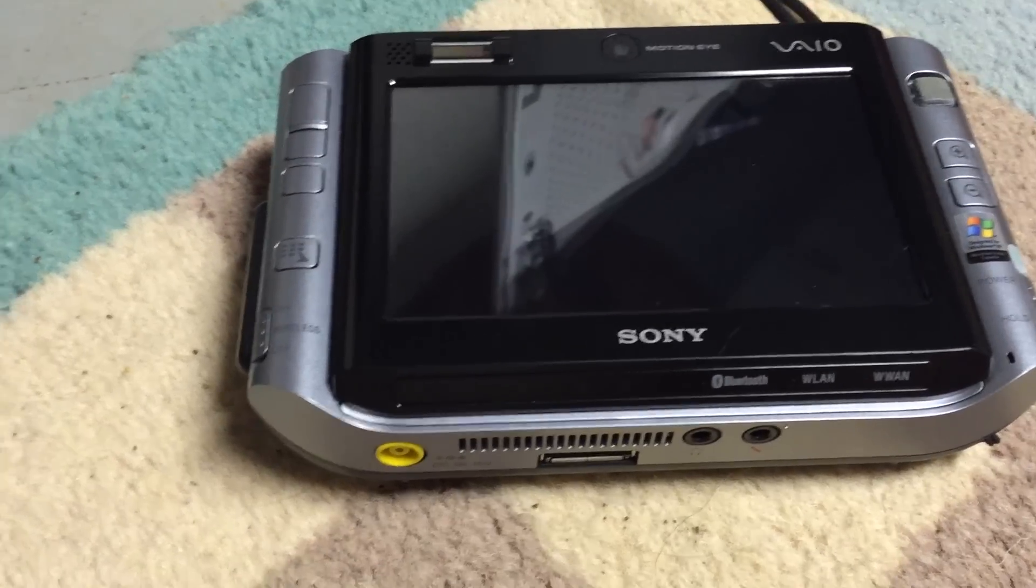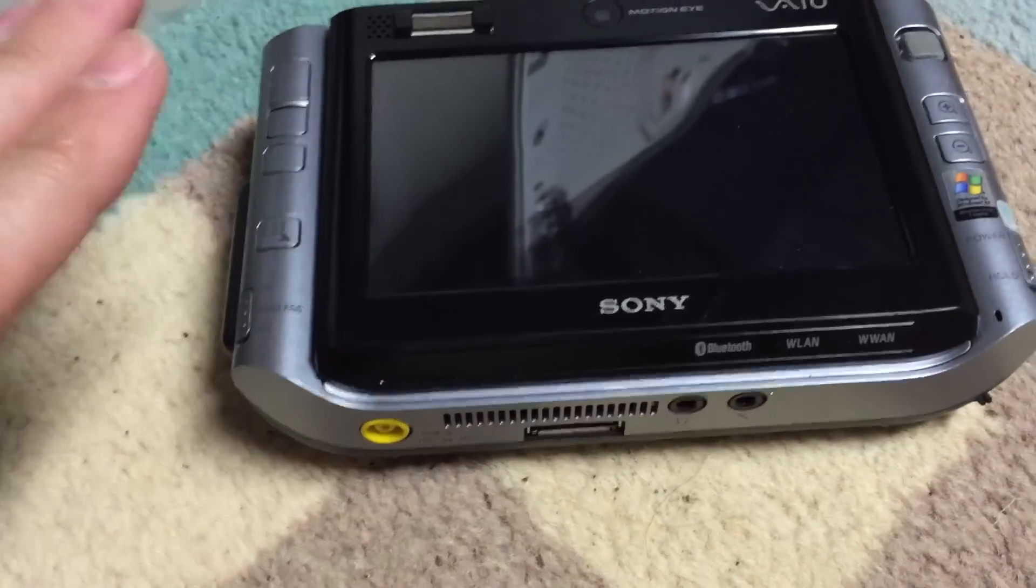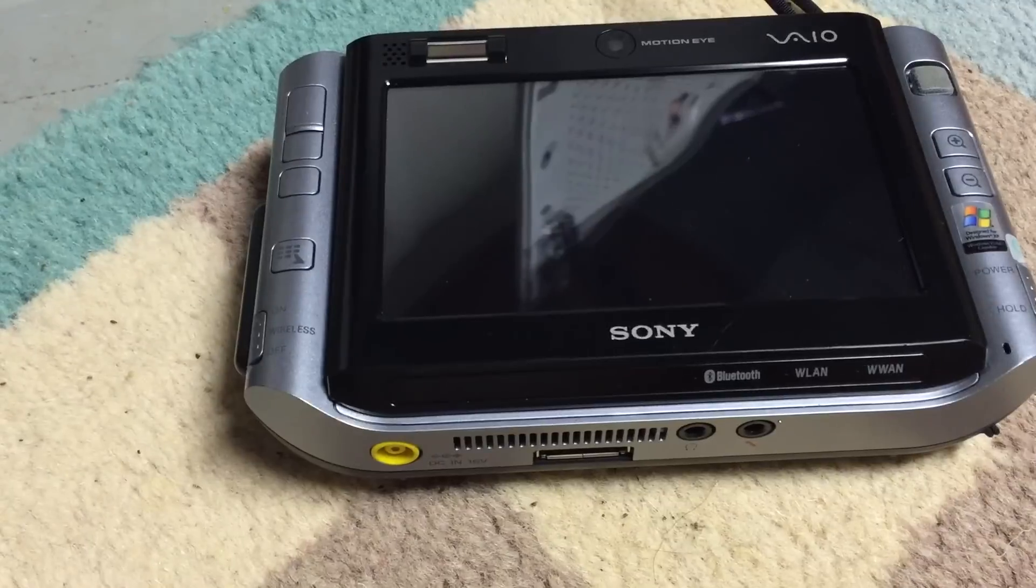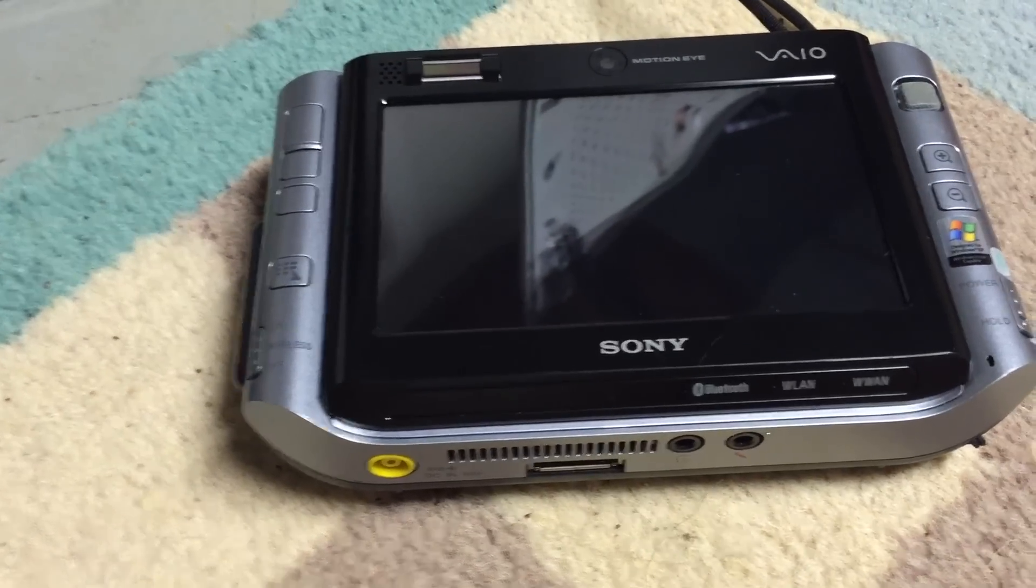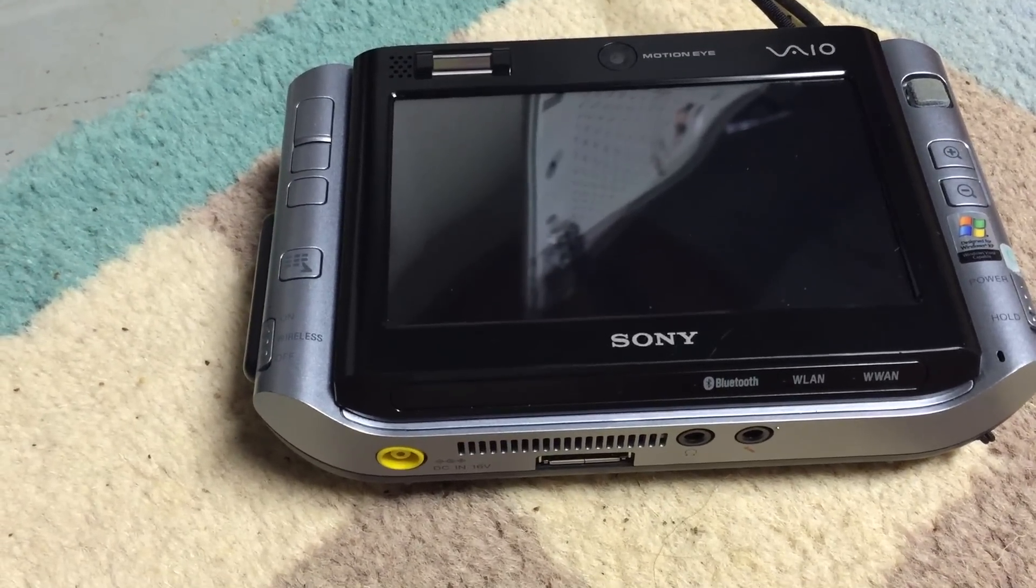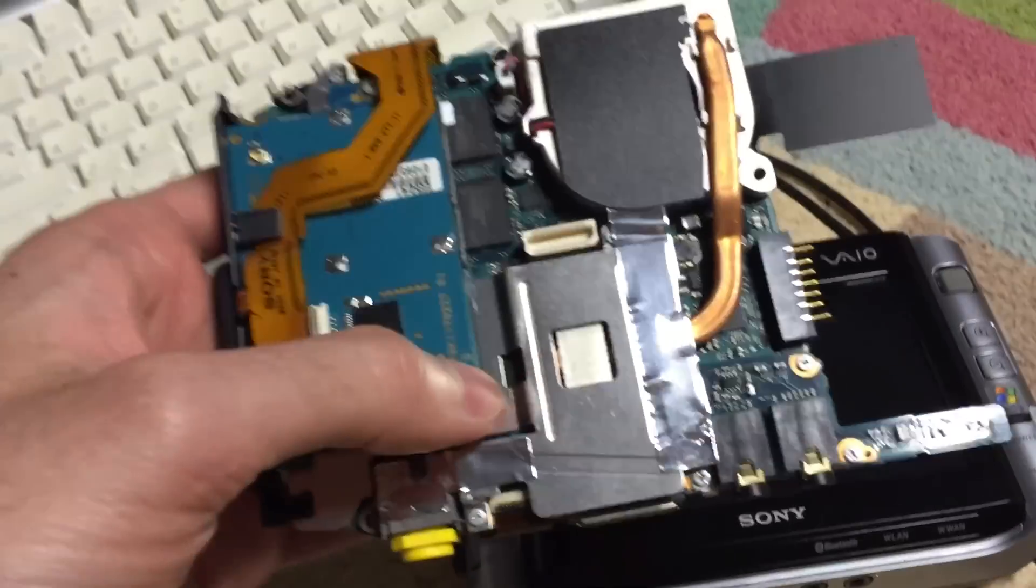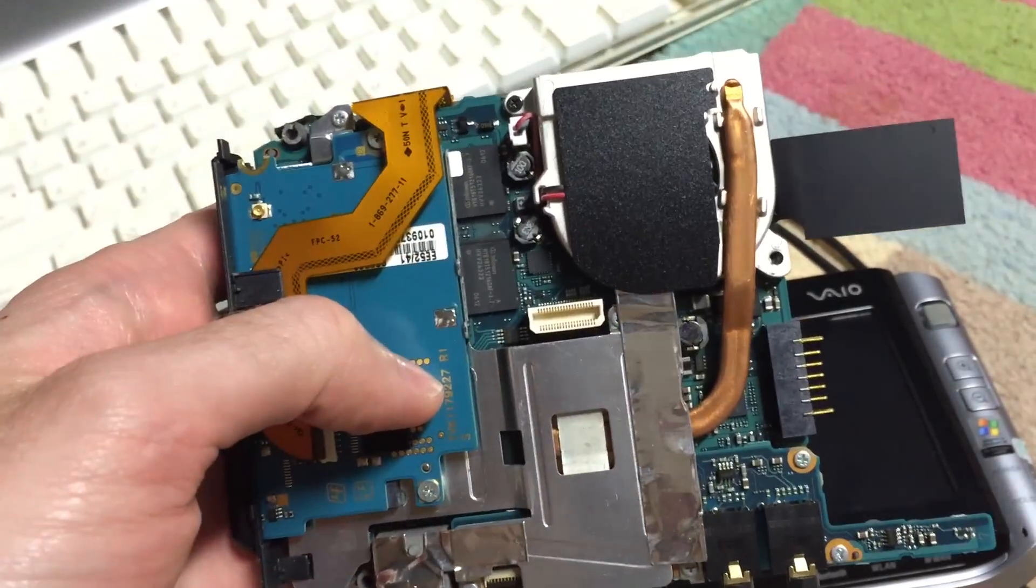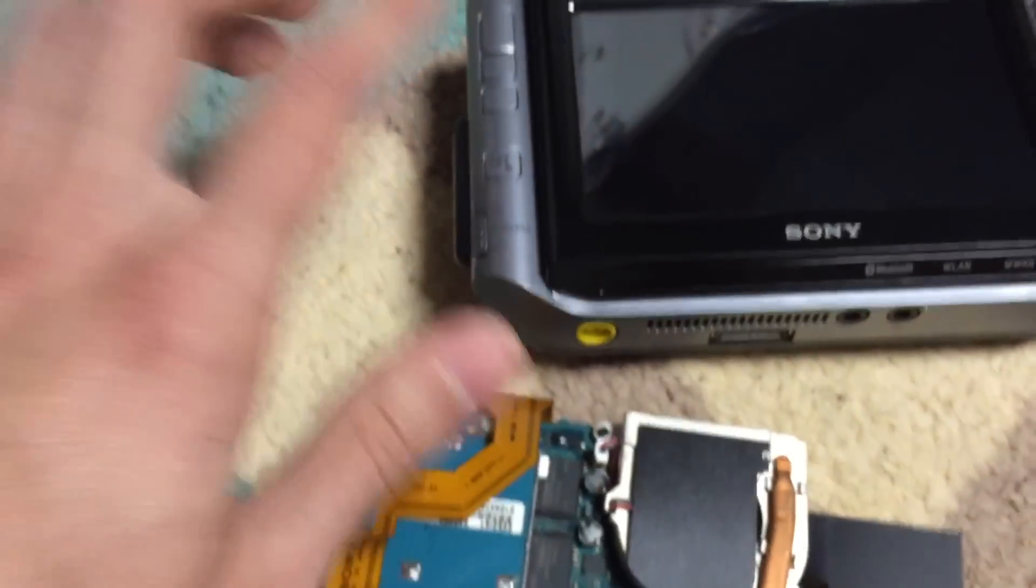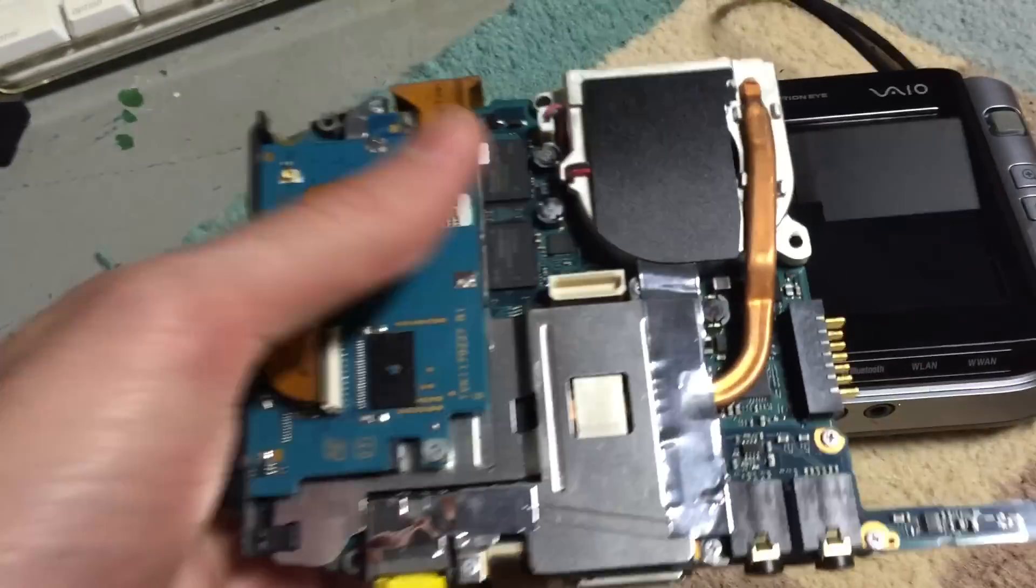I actually have a few of these machines. This is one of three that I have, and I did take one apart just so we can see what the motherboard looks like. Here's the motherboard of the VAIO. This is out of another UX180P, which is the exact model that one is.